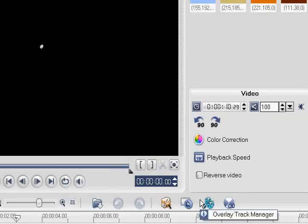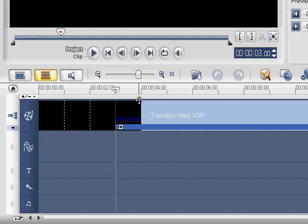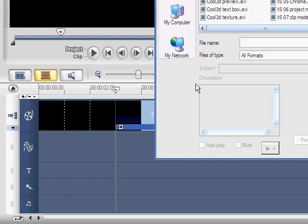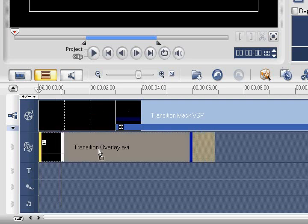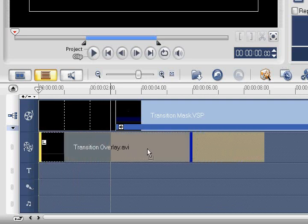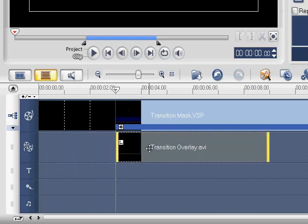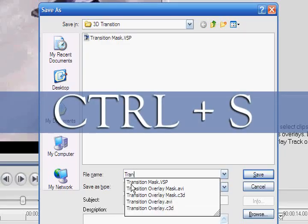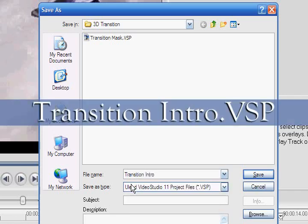Now click the Overlay Track icon. Next, click the Insert Media Files icon and select our 32-bit overlay video, Transition Overlay.AVI. Next, drag the Transition Overlay clip to the right so that it aligns with our project clip on the video track. We could preview our project now, but let's wait and first learn how to use this effect in the middle of a video project. Press Ctrl S to save our project and name the file, Transition Intro.